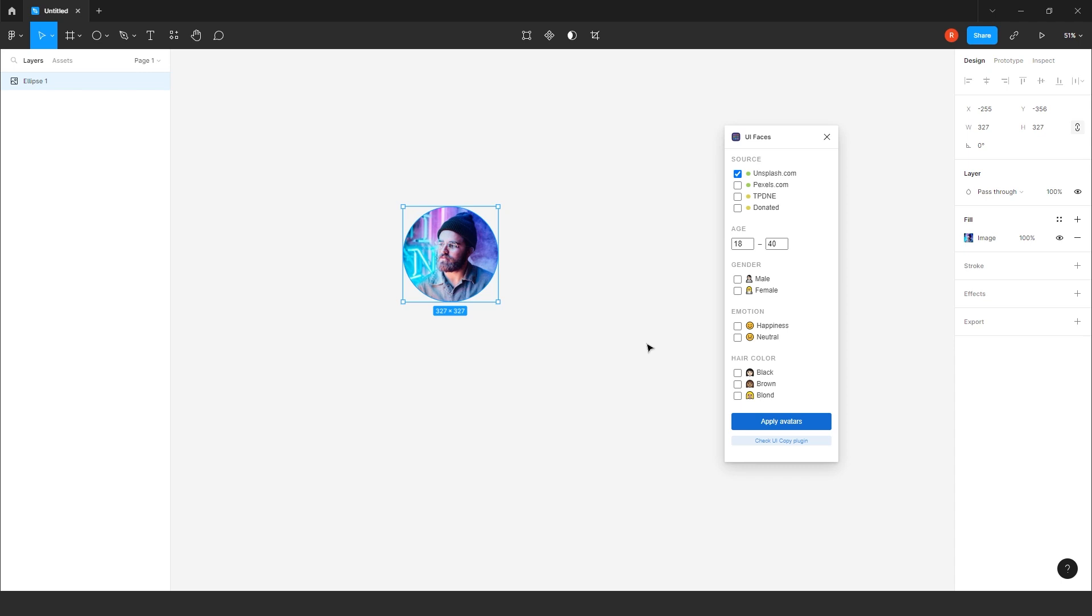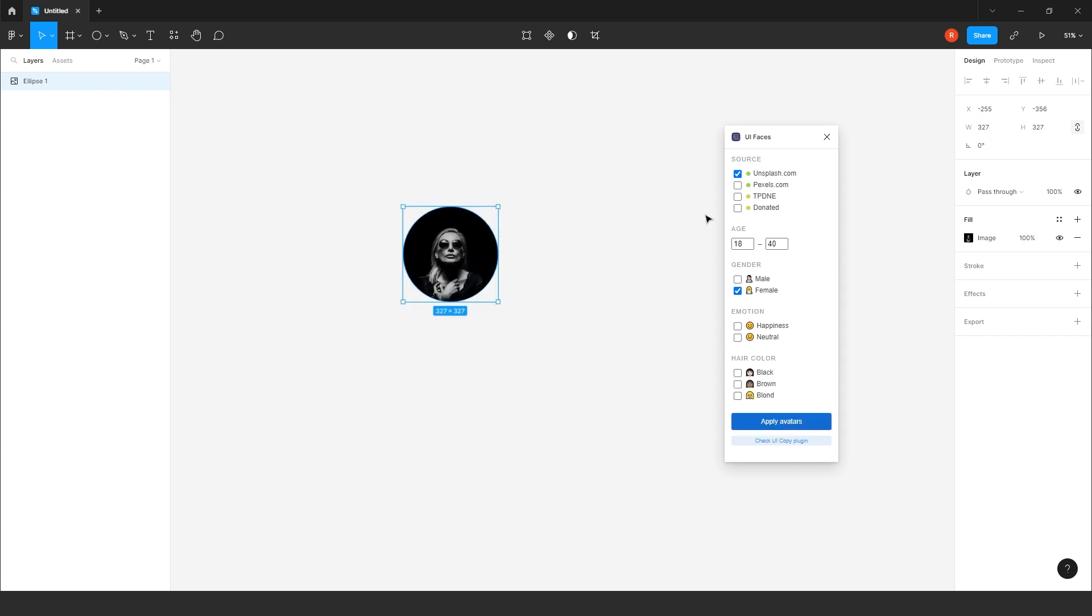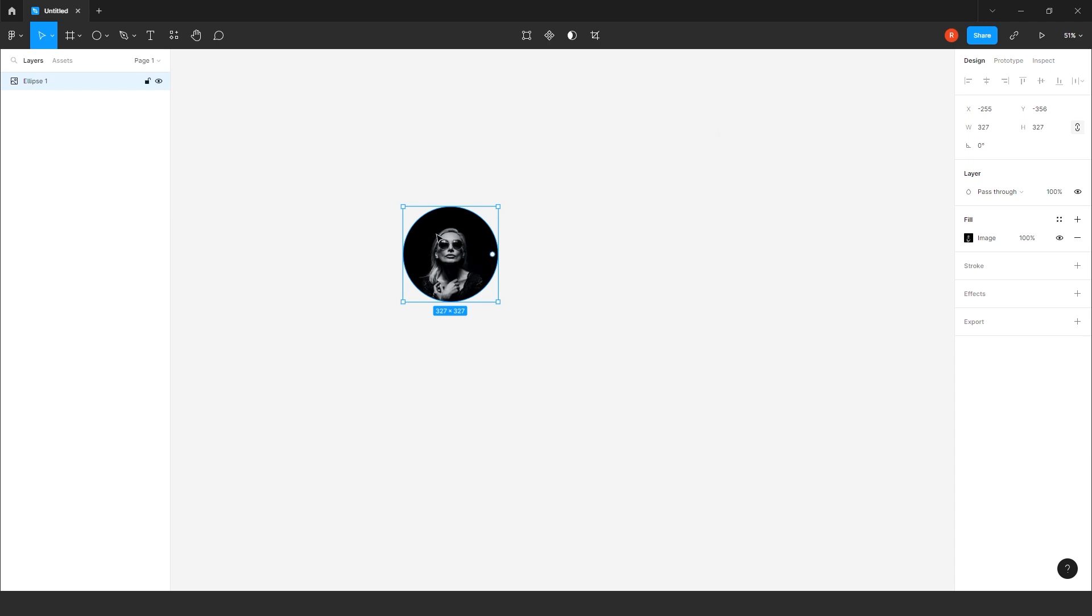So, this thing mostly used for the profile pictures. You will use on profile screen or your home screen. By clicking on applying avatar. If you are not happy with it, you can click on it multiple times. You will get according to your, which you want to create. If you want a female, you just have to click on this. It will filter it out. So, yeah, you can check it out. This UIFaces also.